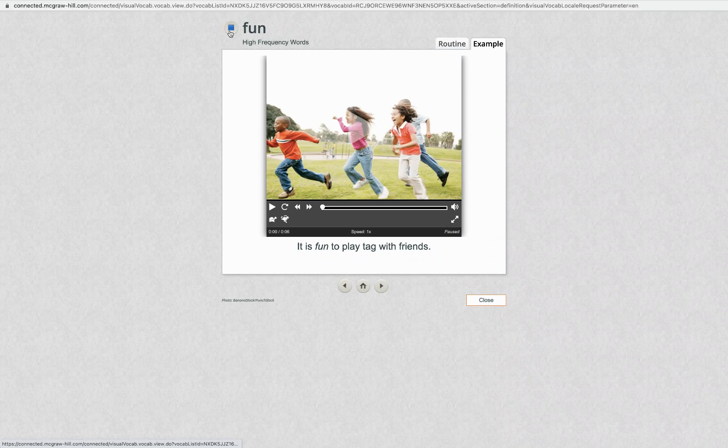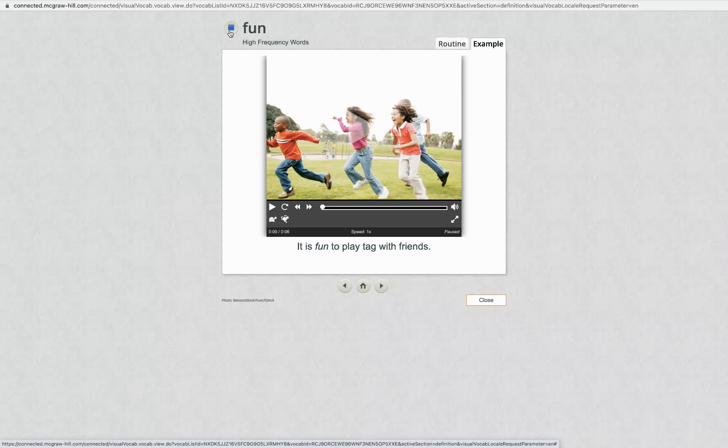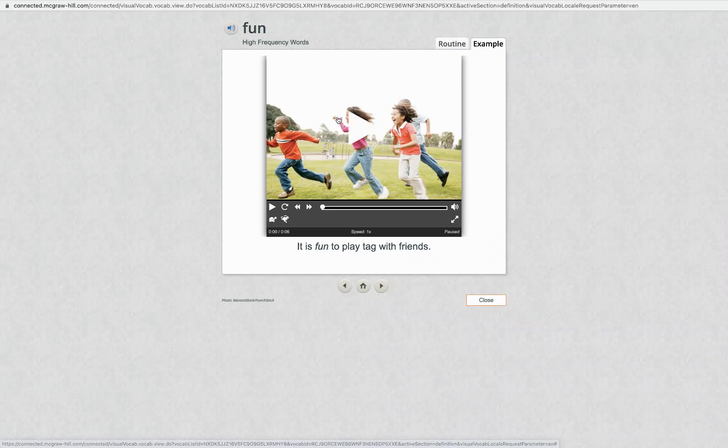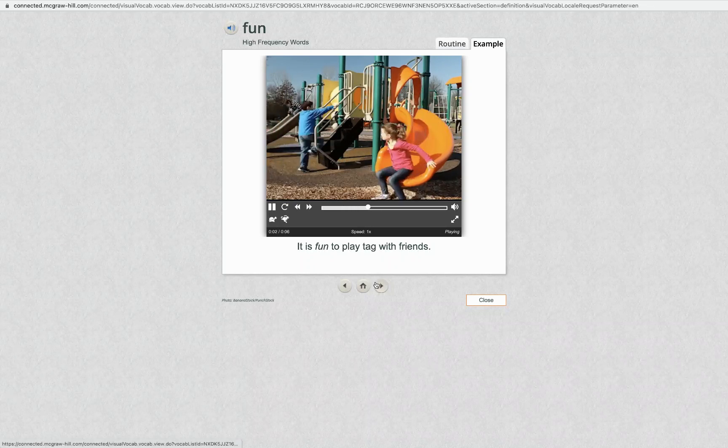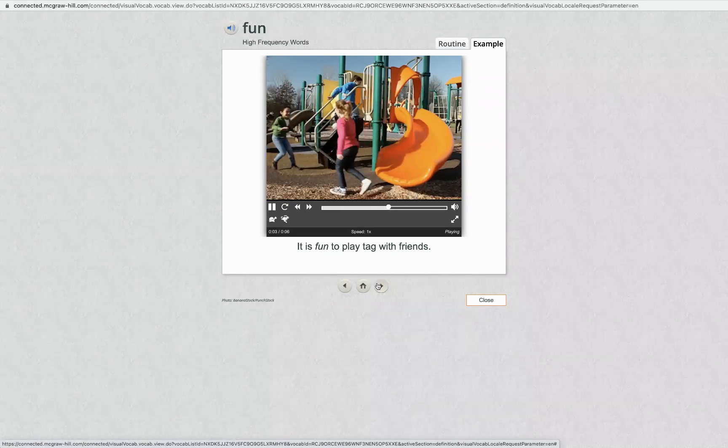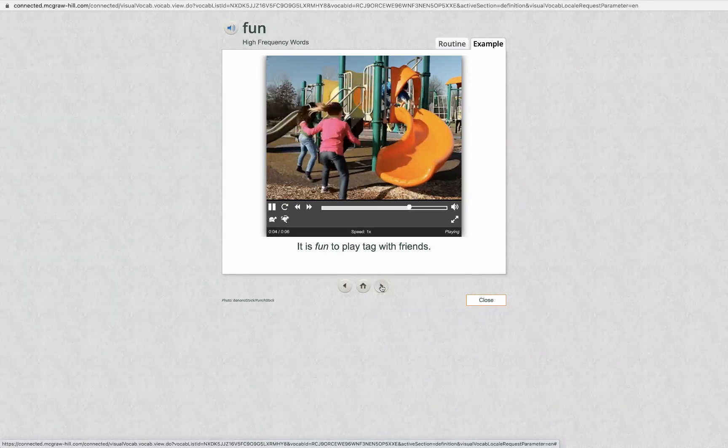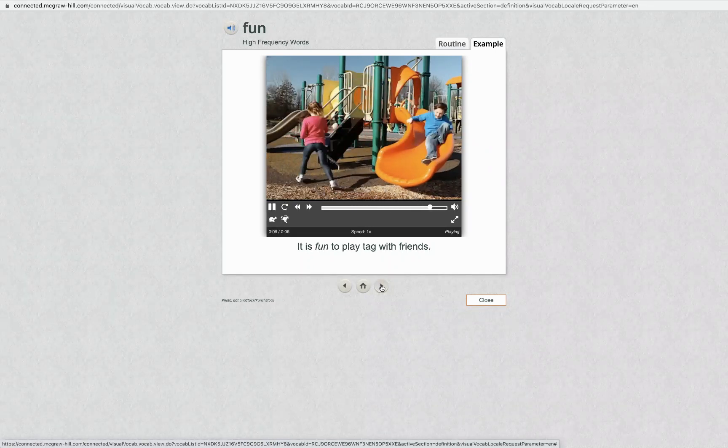Fun. It is fun to play tag with friends. Fun. This is the word fun. Say it with me. Fun.